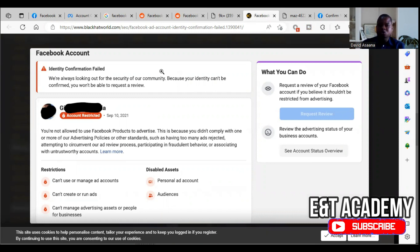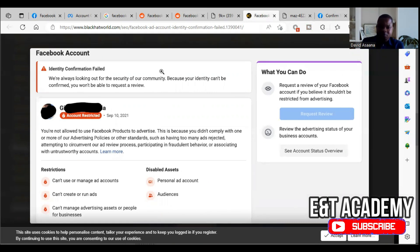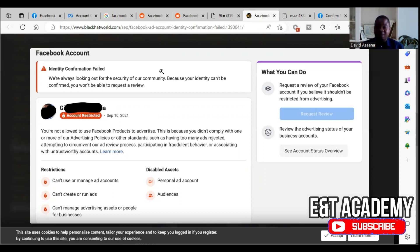I'll tell you why it happens, how to solve it, and what to do in several situations. The identity confirmation for a user account and for a business manager or page — if it fails, they are different. Some of them can be resolved. You have to understand the different complexities involved and how to tackle them.